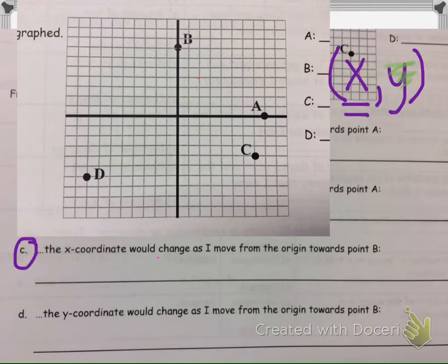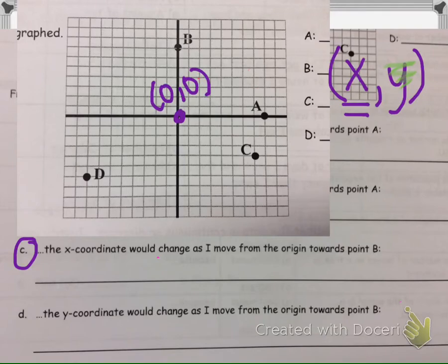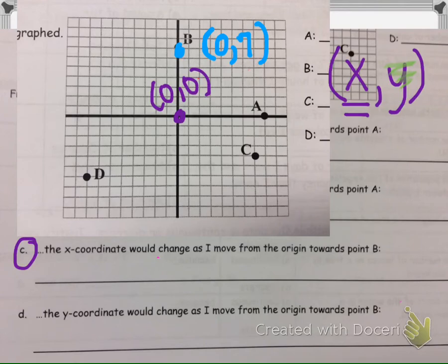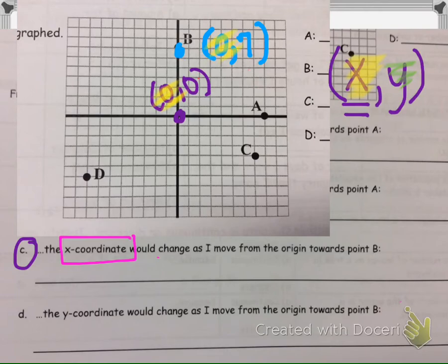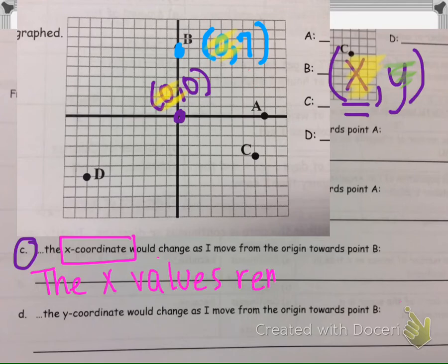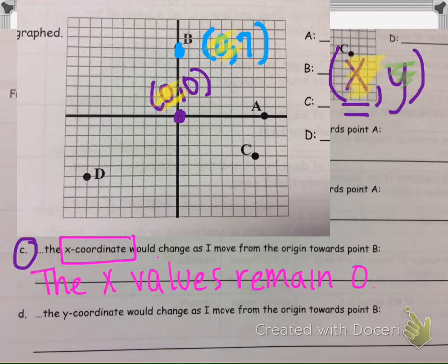Part C asks how the x-coordinate changes as I move from the origin to point B. The origin is again 0, 0, and point B has the ordered pair 0, 7. The x-coordinate is the first number in the ordered pair. It starts at 0 and ends at 0, so the x values remain 0 — they don't change.